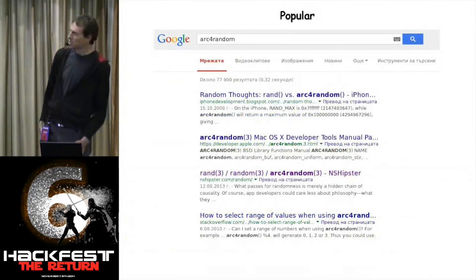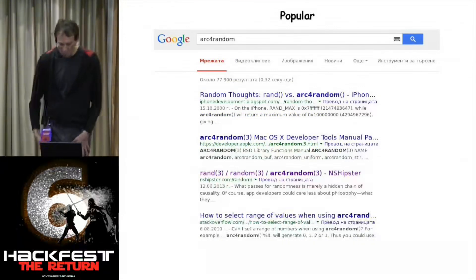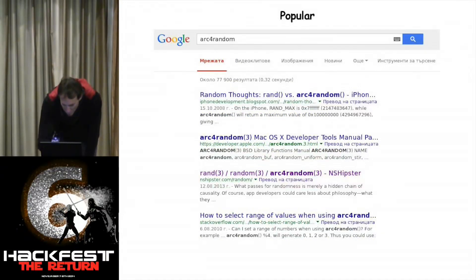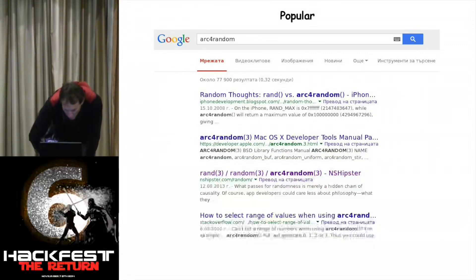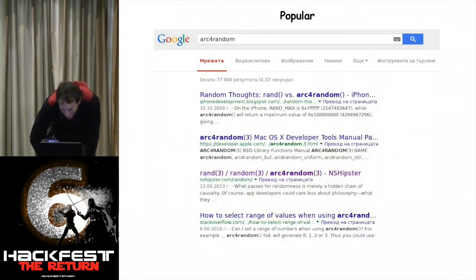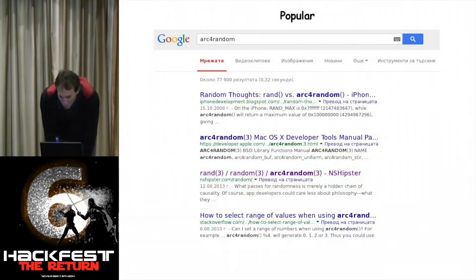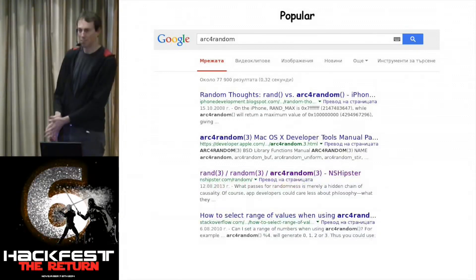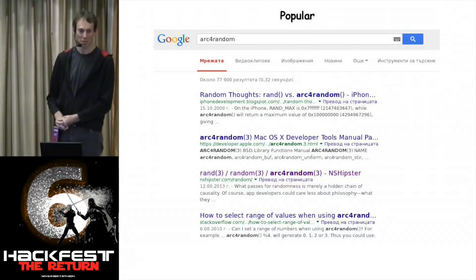To close, it's worth noting how popular this has become — it's on iPhones and documented on developer.apple.com. It's a pretty common function to use out there. Okay, that's it — are there any questions?